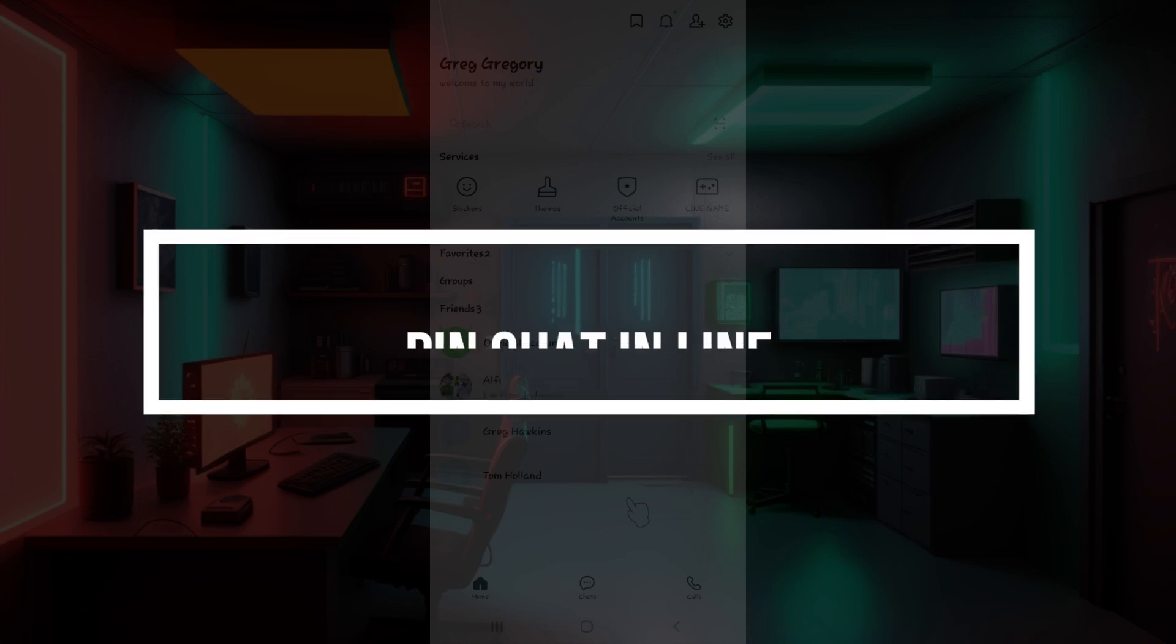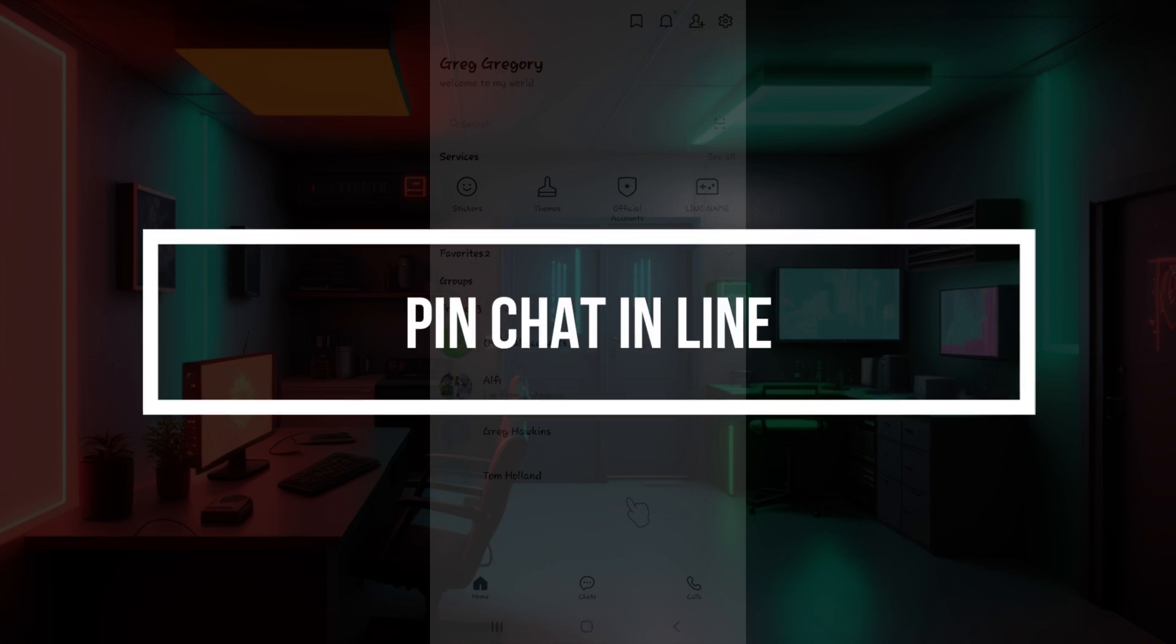Hey guys and welcome back to our channel How to Guide. In this tutorial, we're gonna look at how to pin chat in LINE.